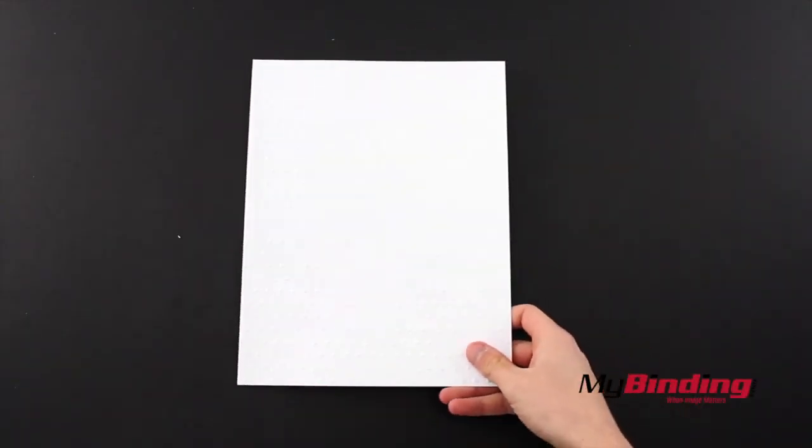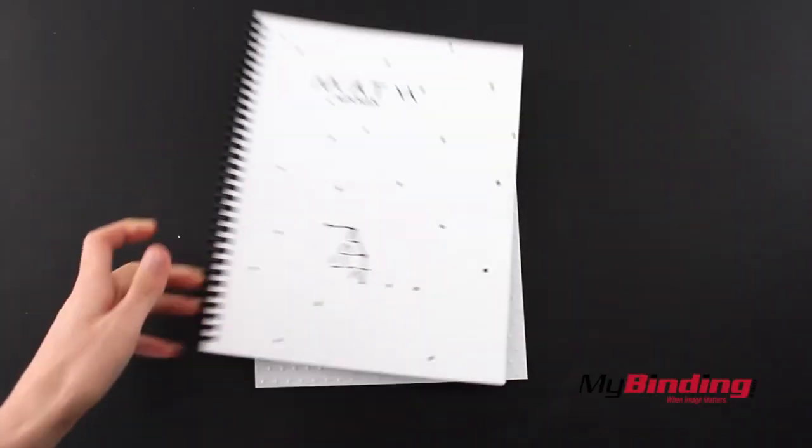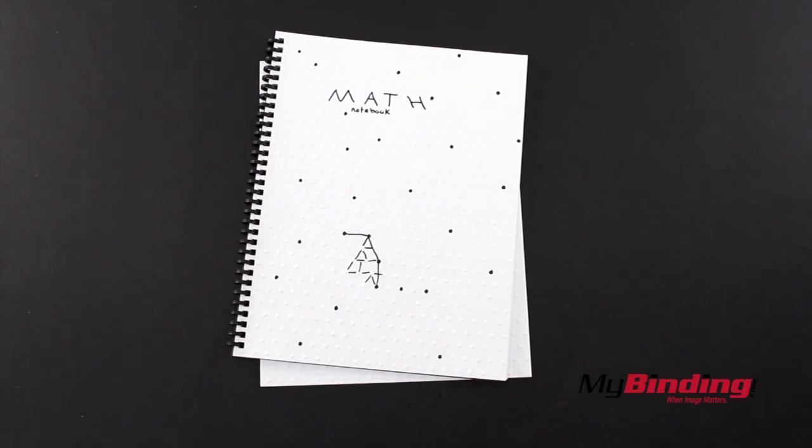When image matters, and maybe sometimes when it doesn't, look to MyBinding for a great selection on covers.